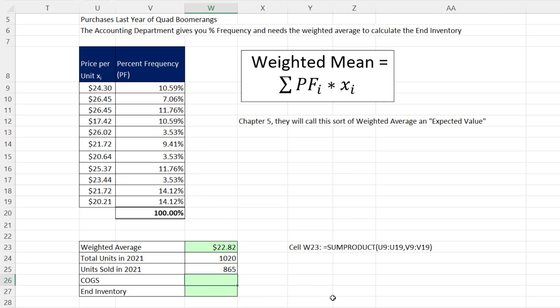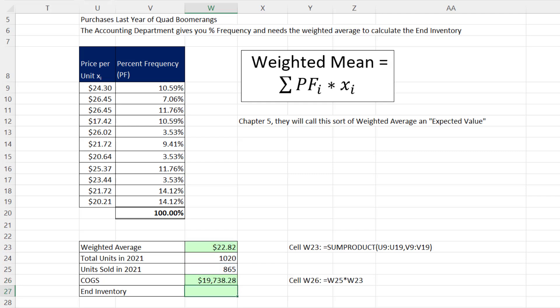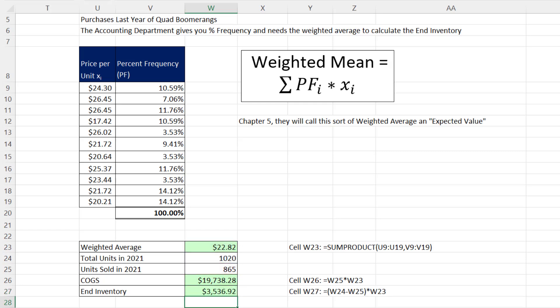Now if we have the number of units sold, cost of goods sold becomes number of units sold times the weighted average, and Enter. Now for ending inventory, we don't have the number of units sitting on the shelf, but we can calculate it. Total units for the whole year minus number of units sold, close parentheses, and then we multiply that by our weighted average. And there you go. If you're given particular x's and the correct percent frequency that always add up to 100, that's how you can calculate your weighted mean.